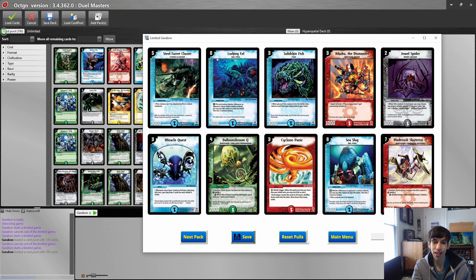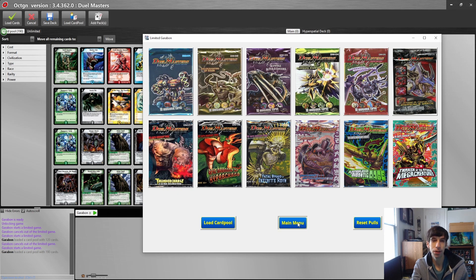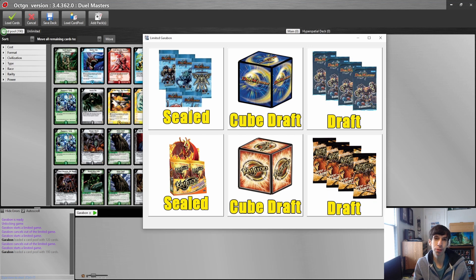Now I didn't want to stop there with this app. I wanted to bring a little bit more limited formats instead of just the sealed pack opening. So I brought in Cube and Booster Draft.